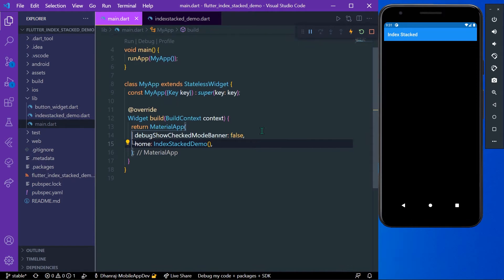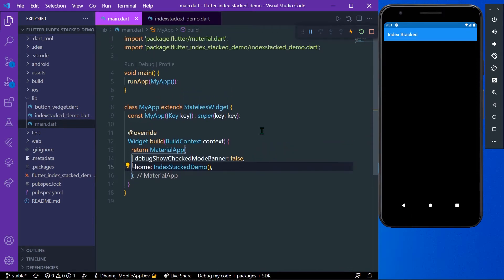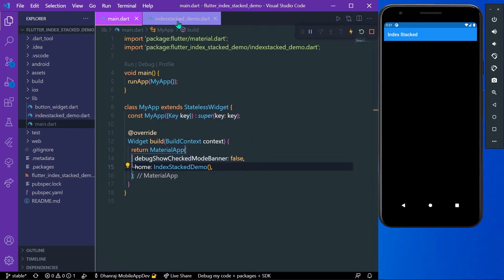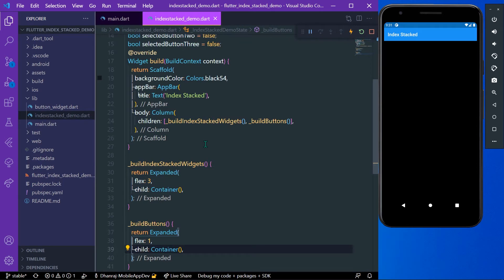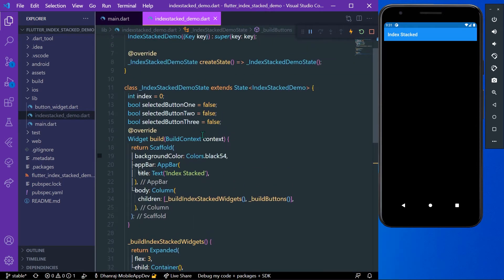Hello guys, welcome back to my channel. In today's video we are going to see an IndexedStack demo. IndexedStack is a stack where only one component is shown at one time by its index.